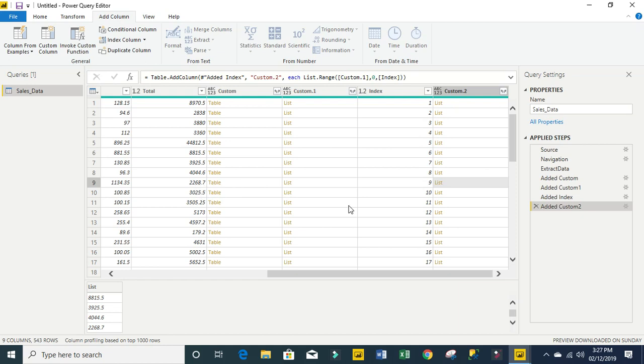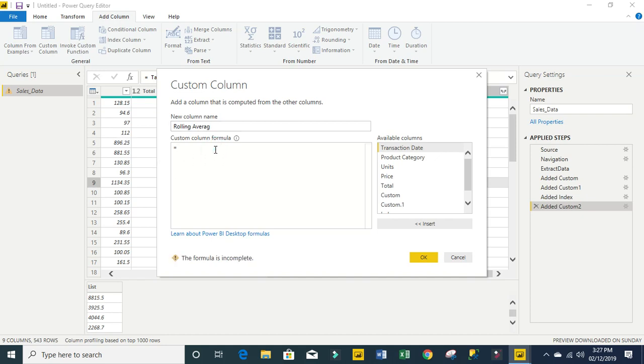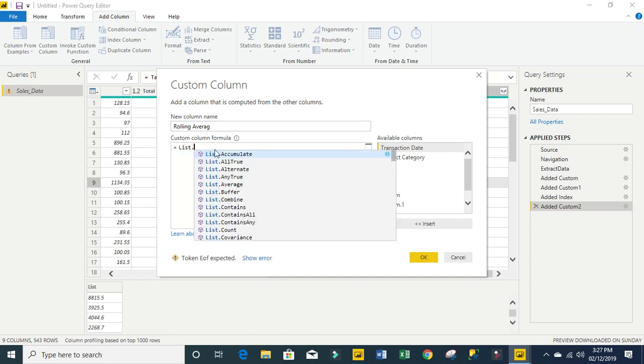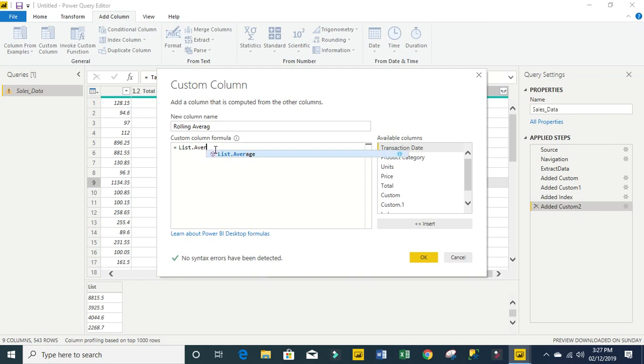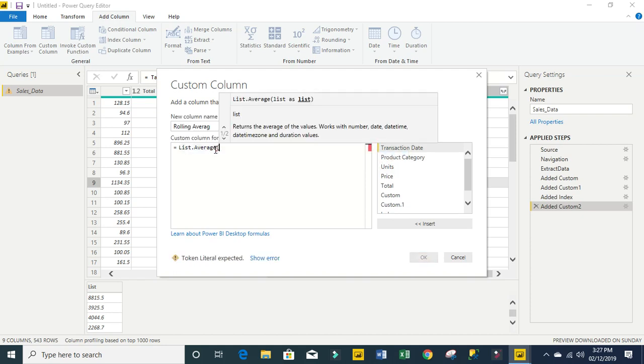Now the last thing we're going to do is add the custom column because we are dealing with rolling average. So I'm going to call this rolling average. For my formula I'm going to use the list.average, then use my tab key and open parenthesis. You can see that the list.average requires one argument which is the list we are averaging.